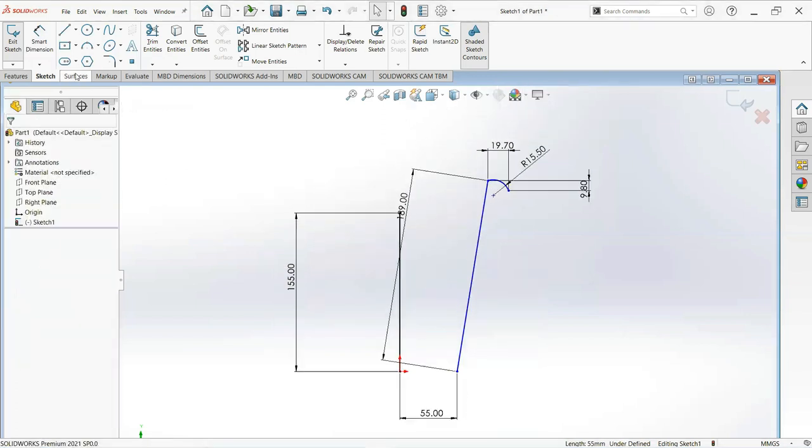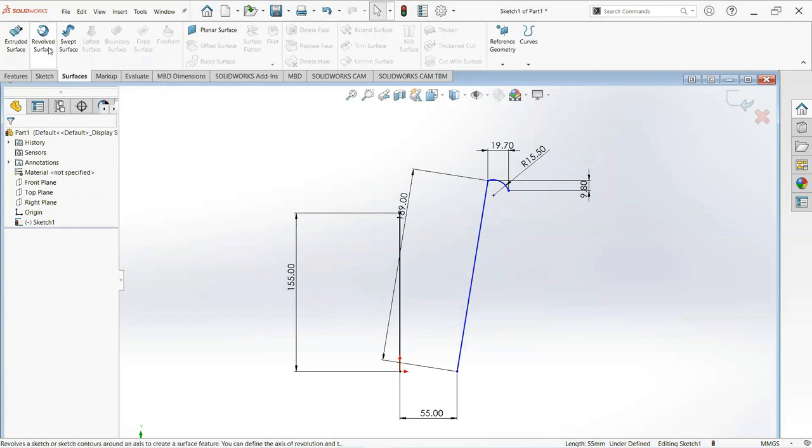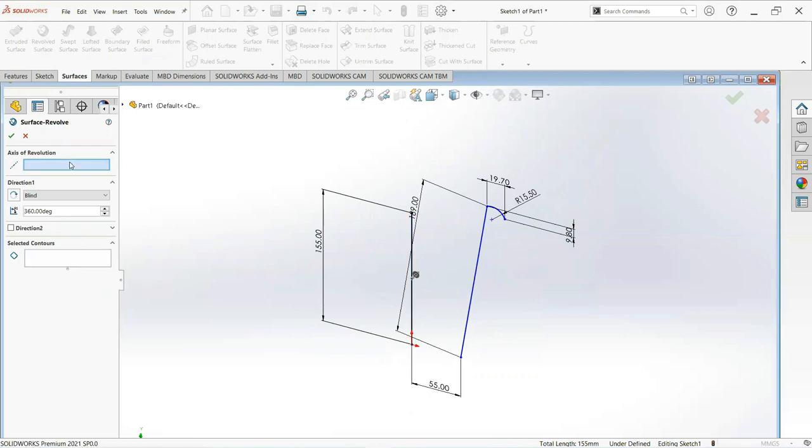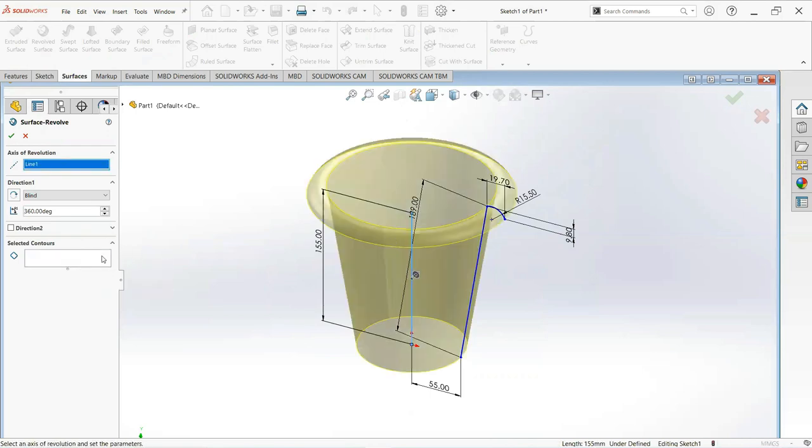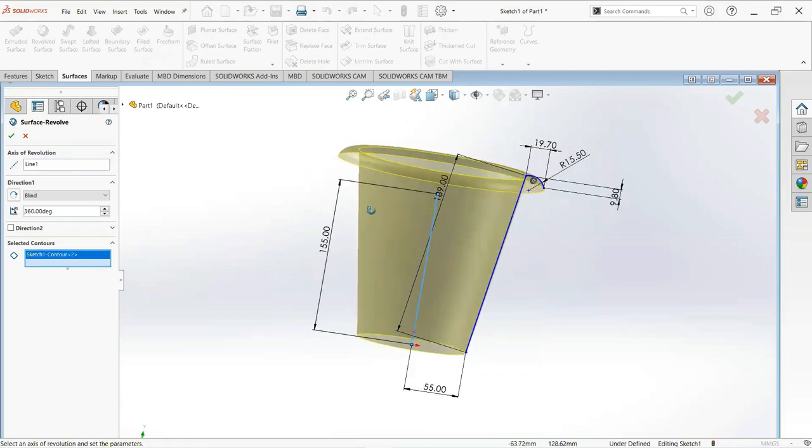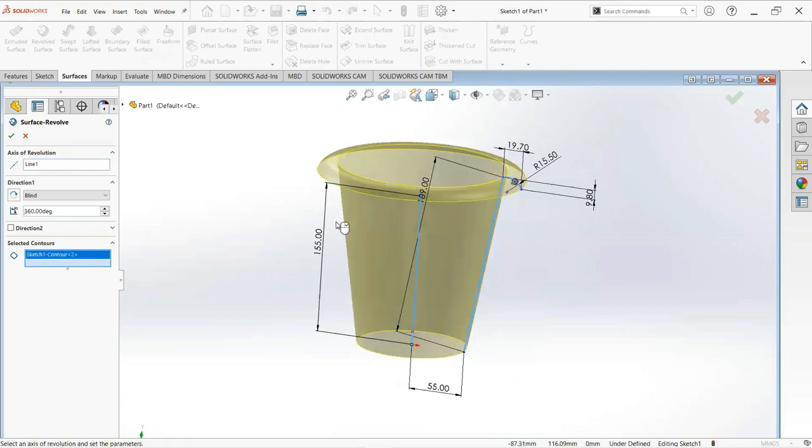Now move on the surface tab, select the wall surface, select this line and this contour and this contour. Okay.